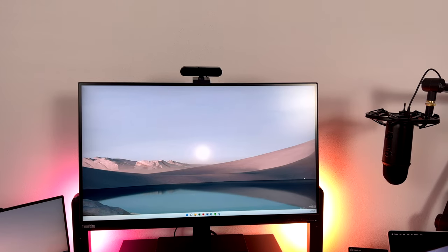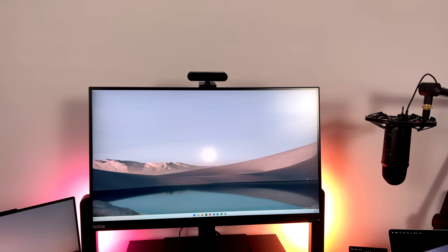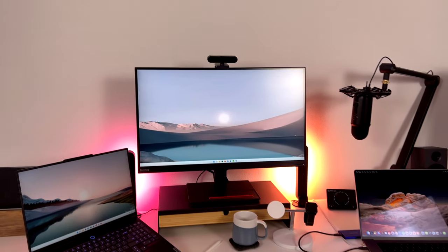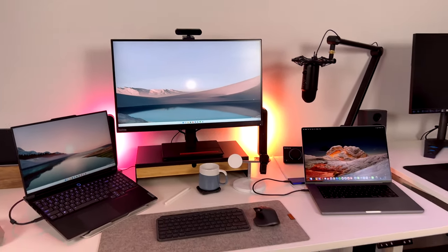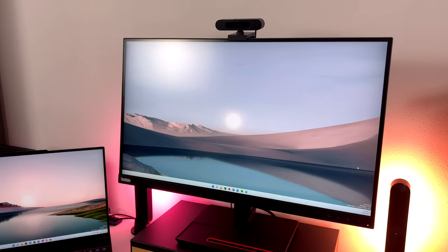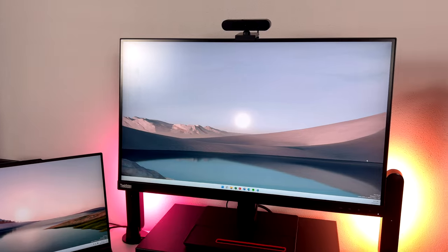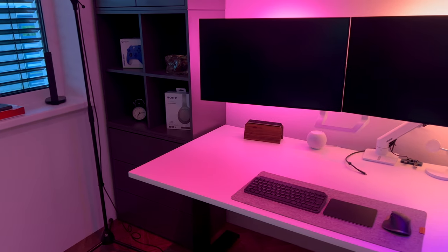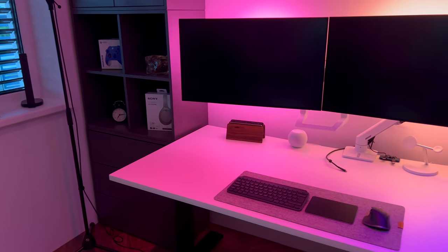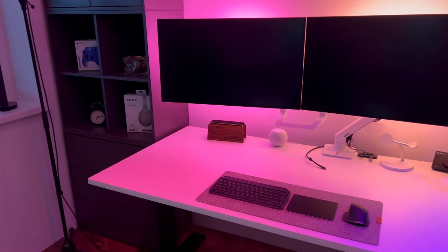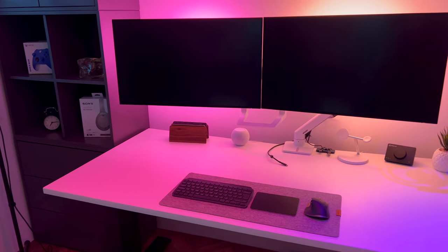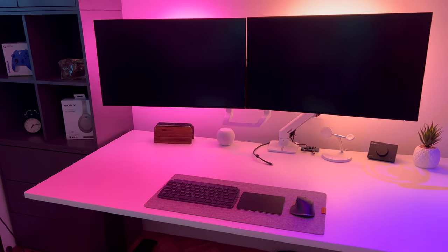I have decided to replace my old and tired 27-inch ThinkVision 4K monitor with not one but two 32-inch 4K UltraSharp displays. But first, why Dell UltraSharp?